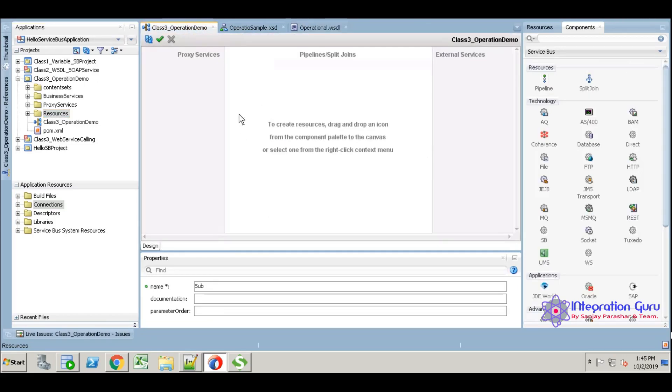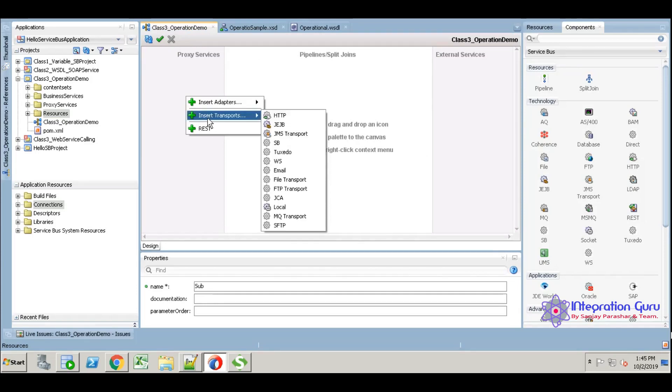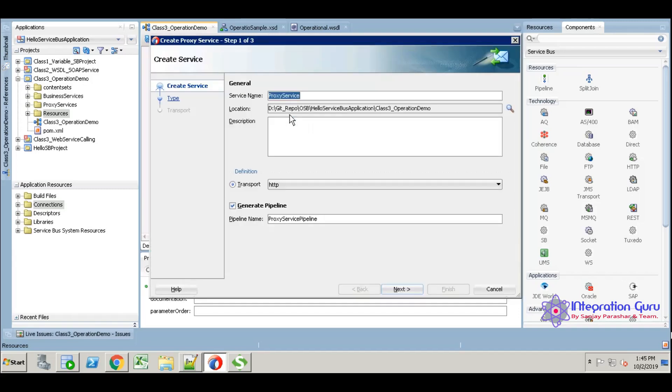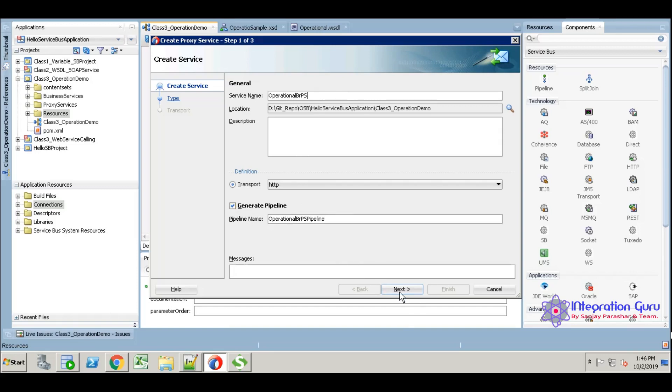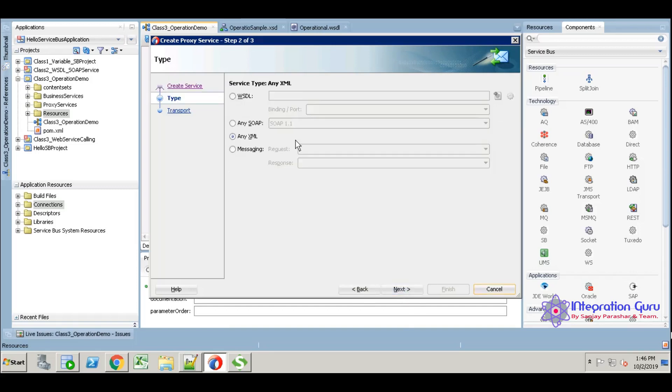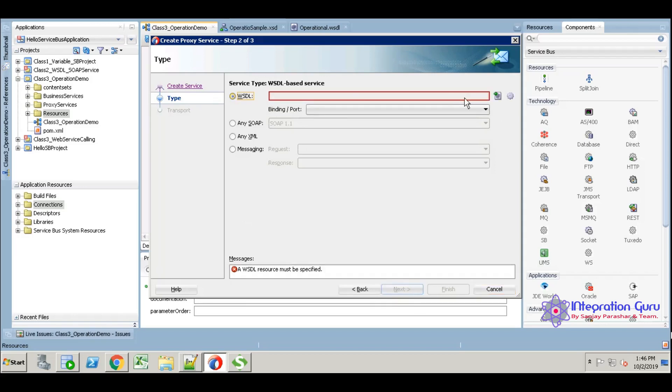So today I am going to explain you about operational branch. I am taking HTTP adapter and naming it as operational branch PS. We are generating the pipeline name next, so select physical.